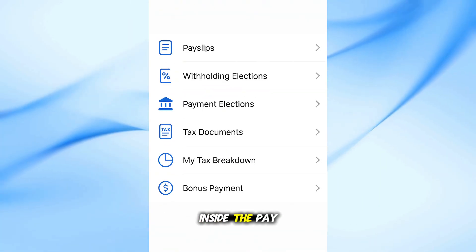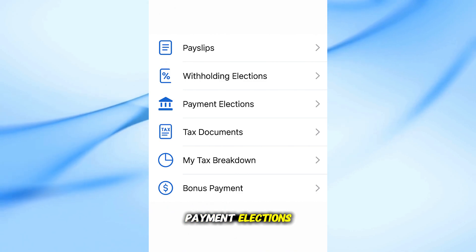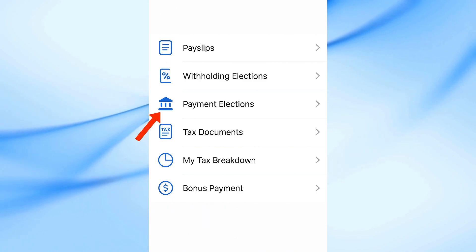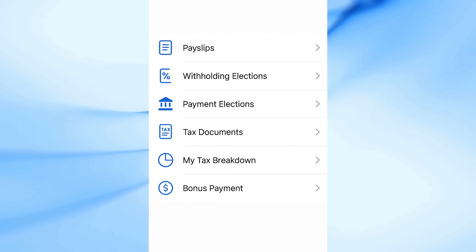Inside the Pay section, look for Payment Elections. This is where you manage how your salary gets deposited.